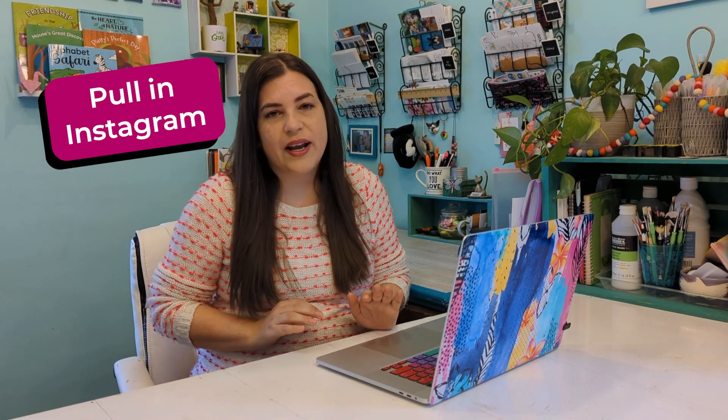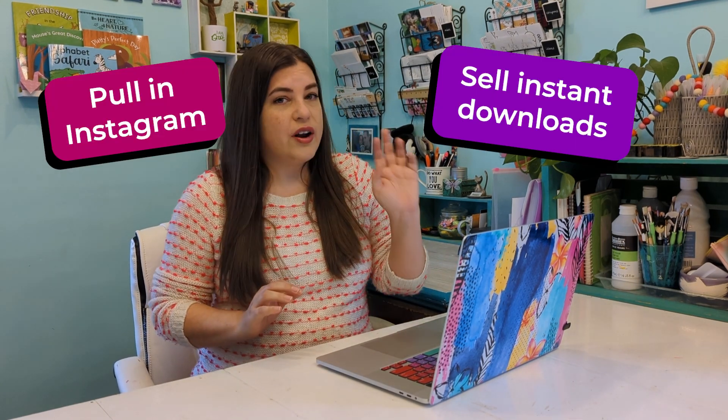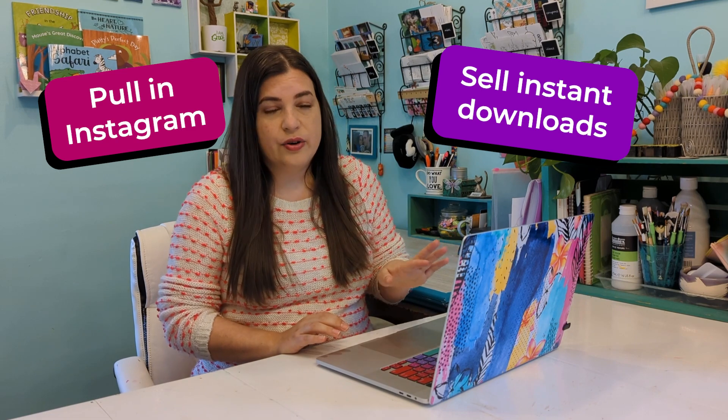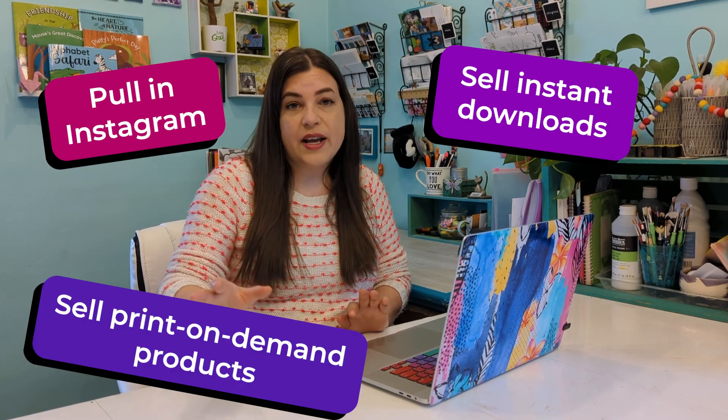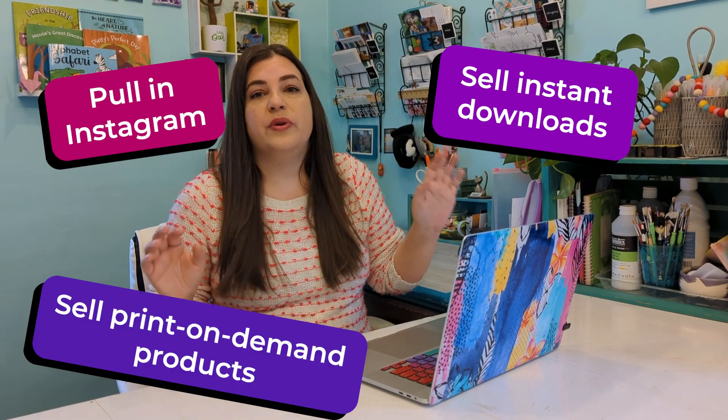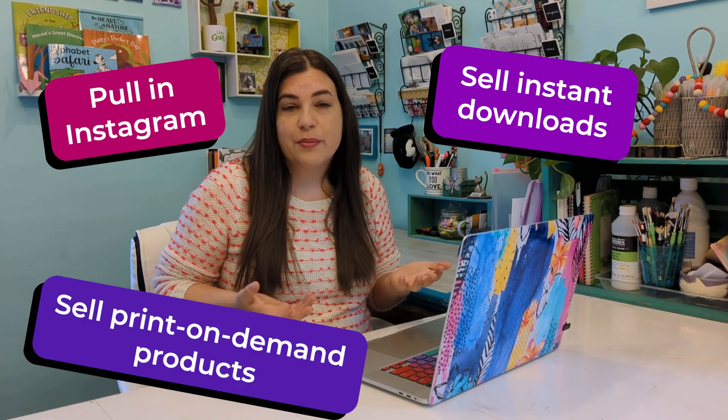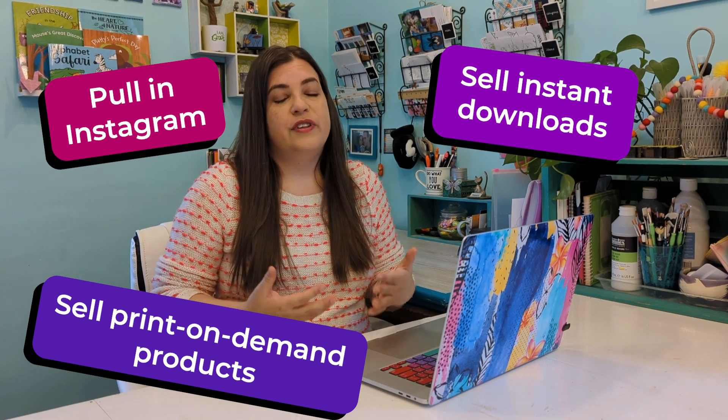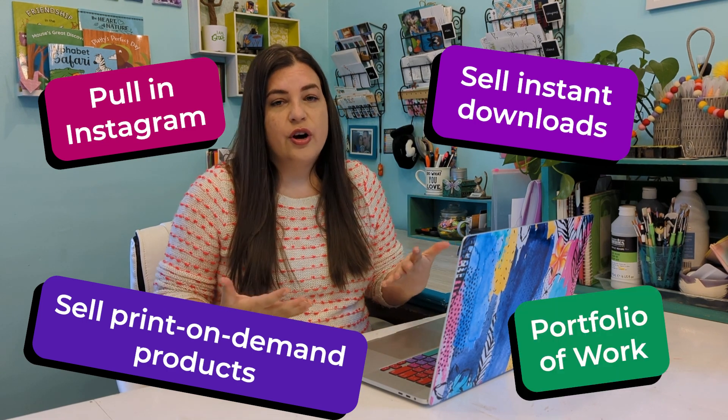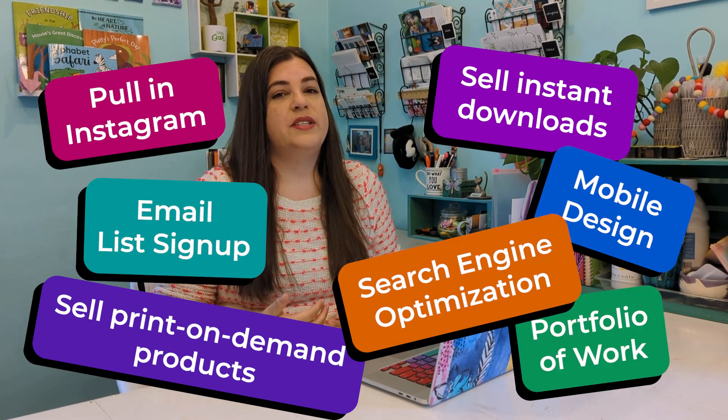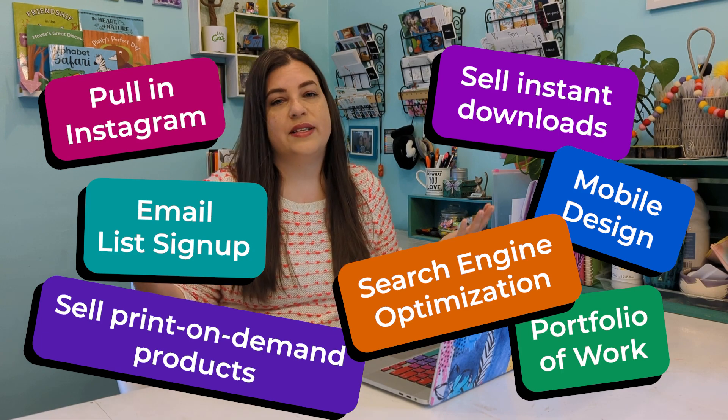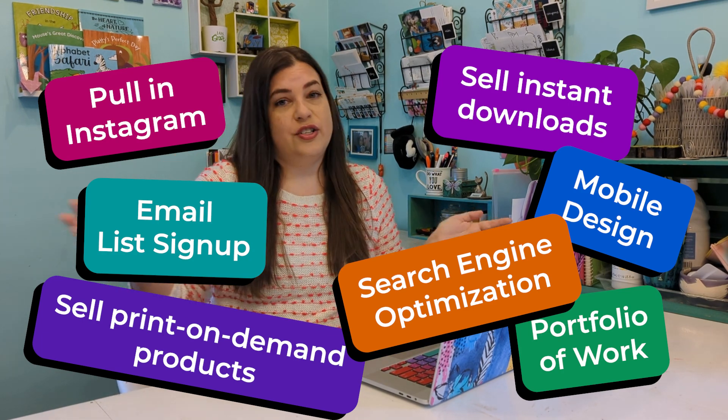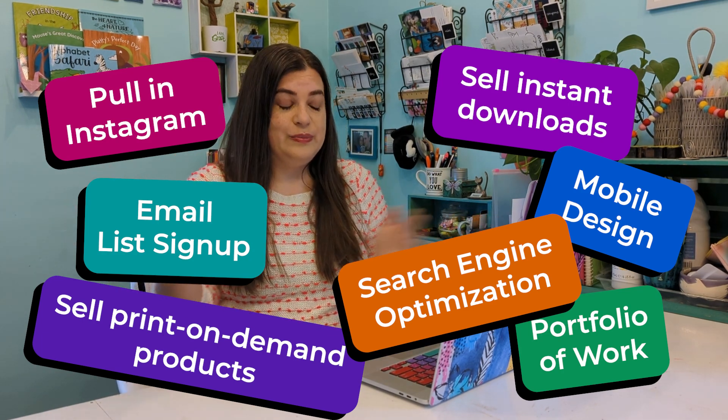We'll pull in Instagram, sell products on the website as downloads. We can connect the website to Printful so that we can do print-on-demand products. We'll build a full-fledged portfolio. We're going to do all these things on the website. So that's why this is going to be a whole series and not just one video.